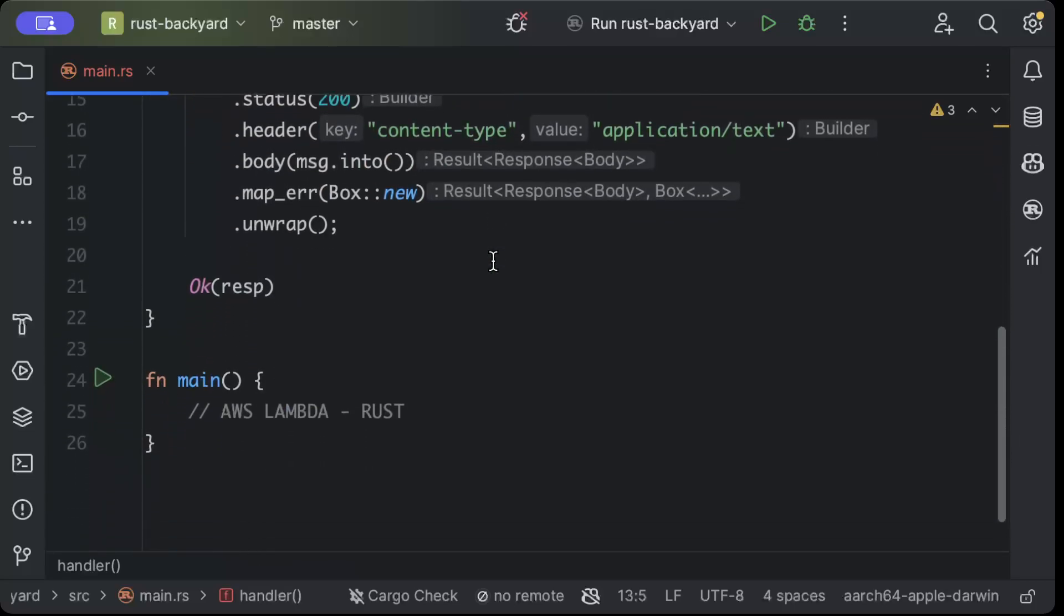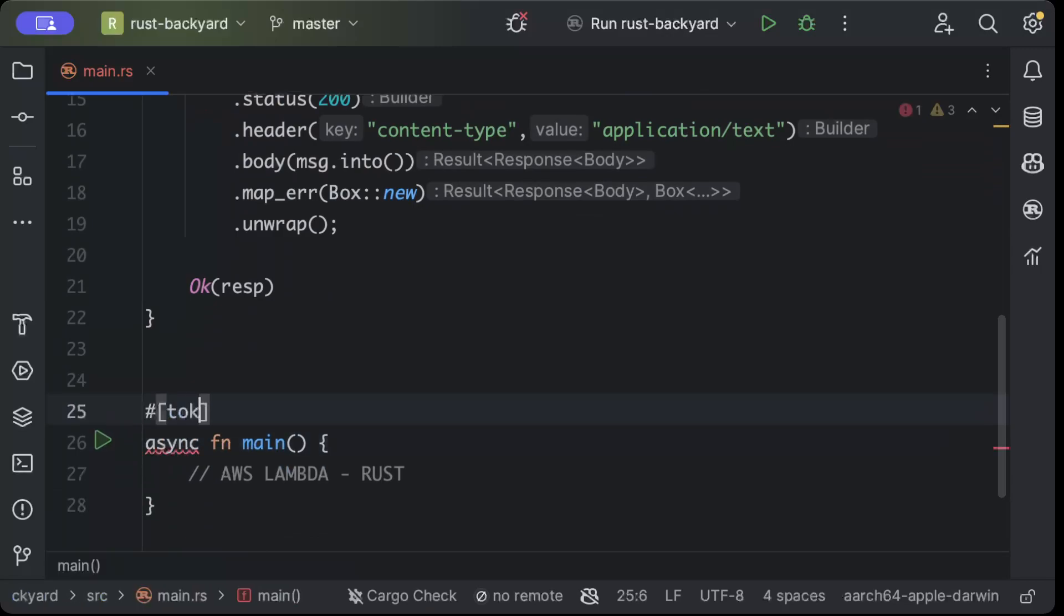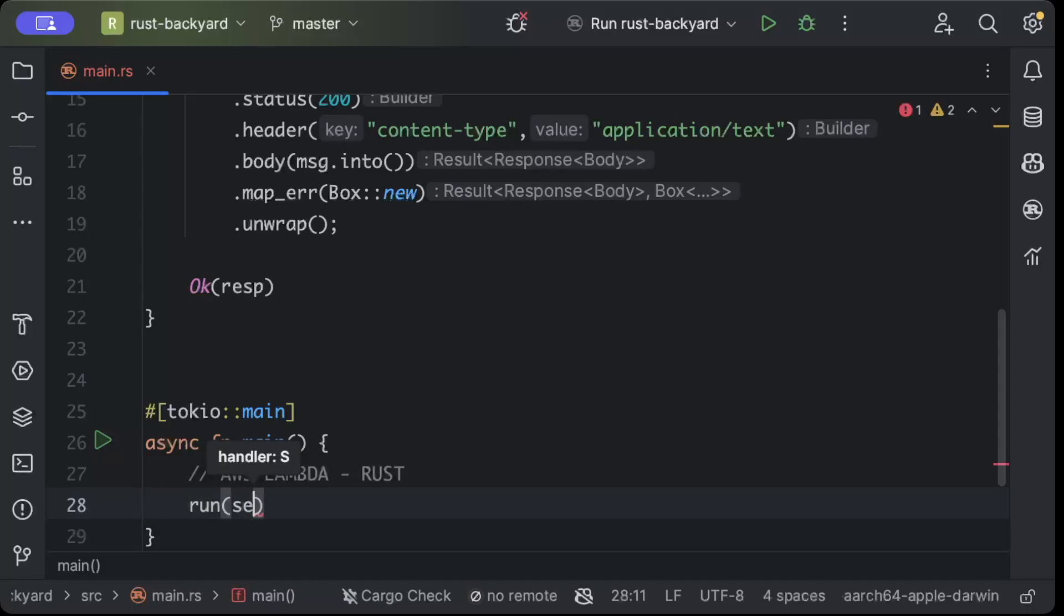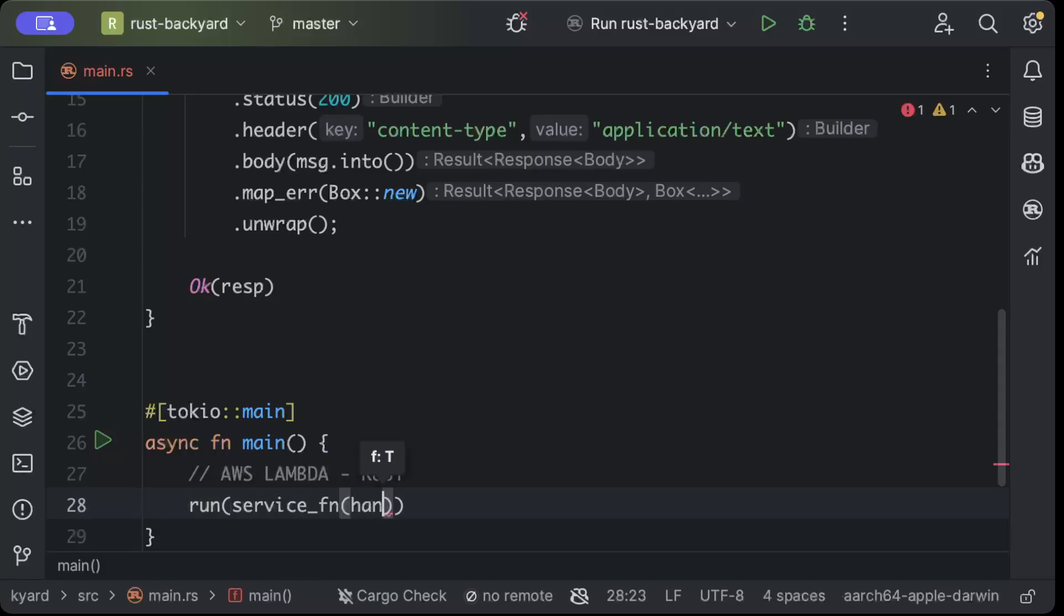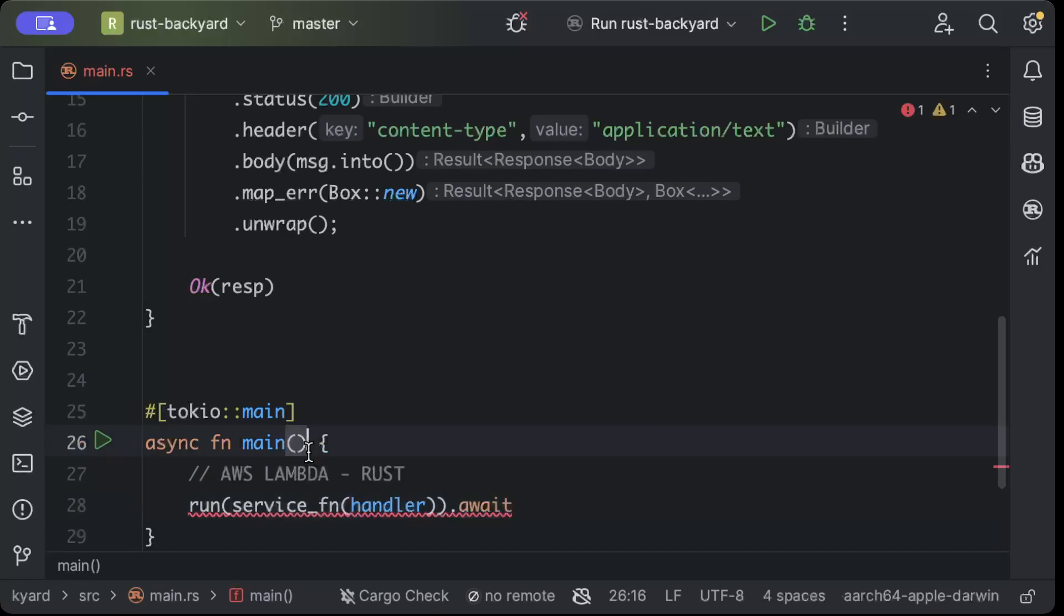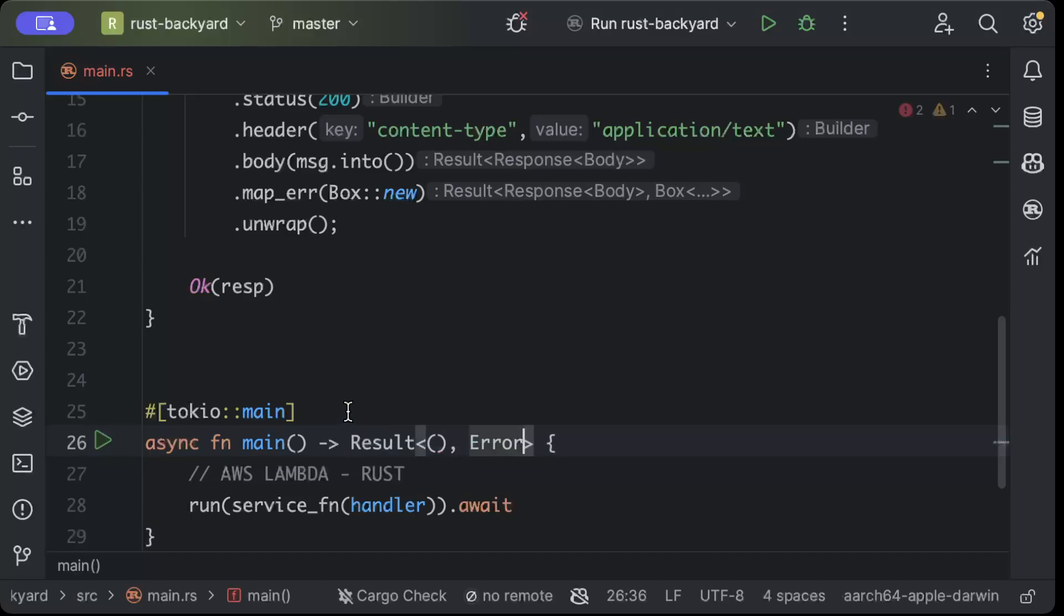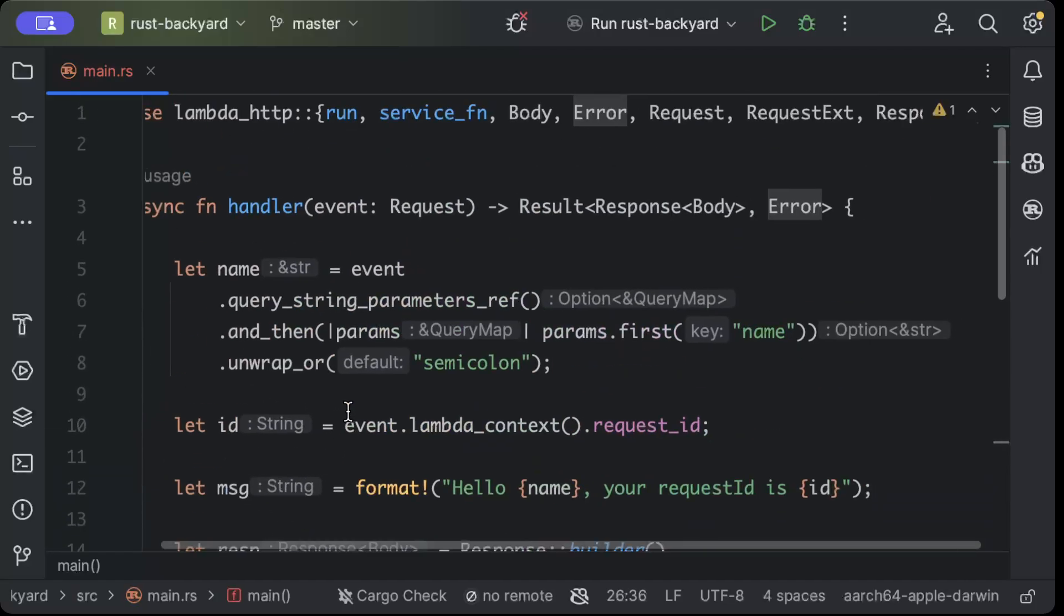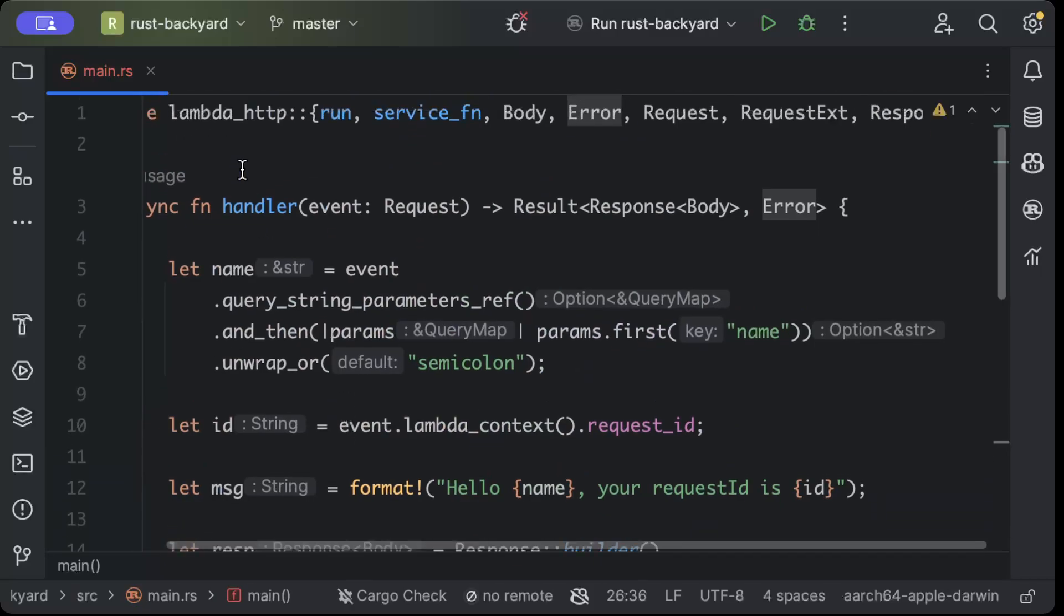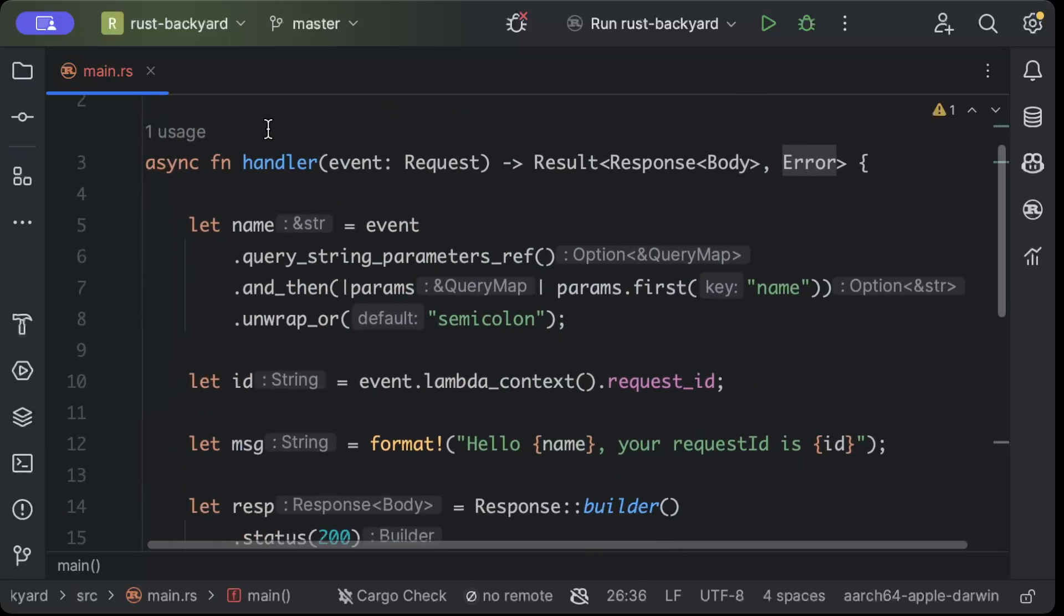Now let's go ahead and serve this. We'll just say async tokio::main, and here we'll just say run service and pass the handler.await, and in the result we'll just say unit or error.